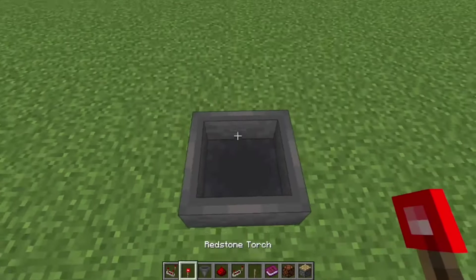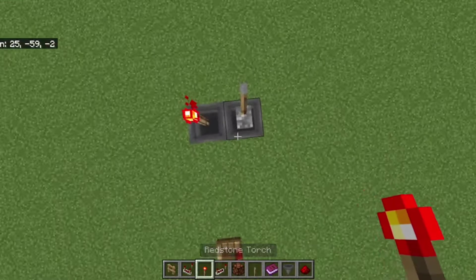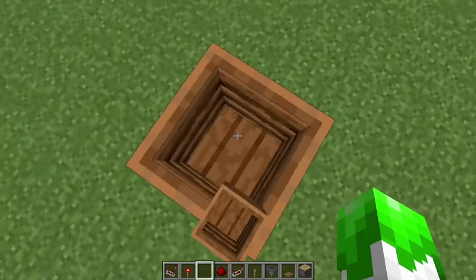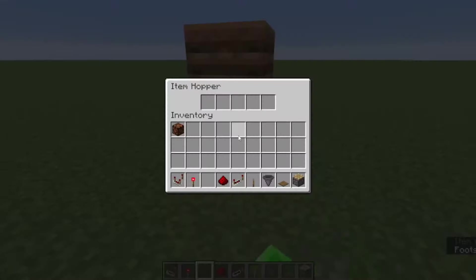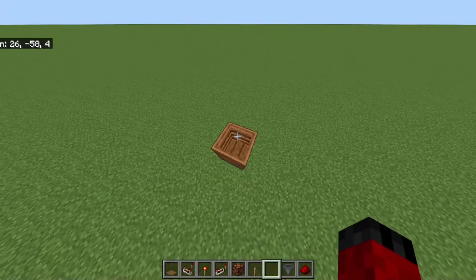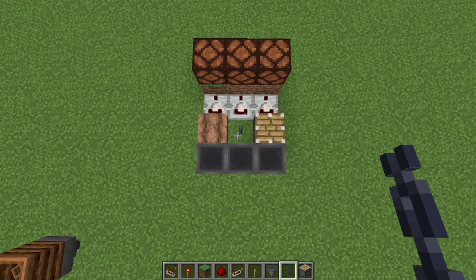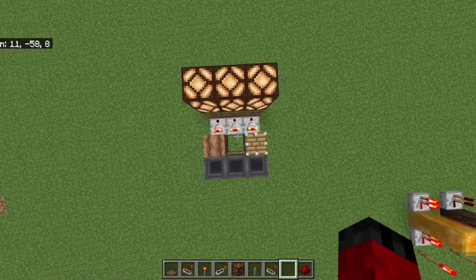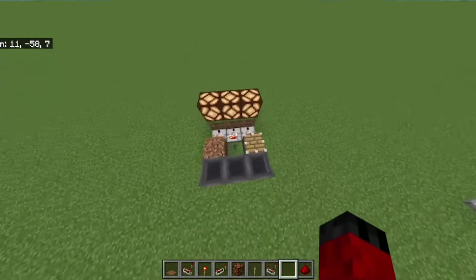On Java, levers and redstone torches can't be placed on top of a hopper, but on Bedrock Edition you can totally do that. On Java, if there's a container on top of a hopper it will refuse to pick up the item, but on Bedrock Edition hoppers will pick up items regardless of what is on top of them. On Java, comparators can only read a container if there's a solid block in between them, but on Bedrock Edition there are a few exceptions, like farmland, chain, and pistons.